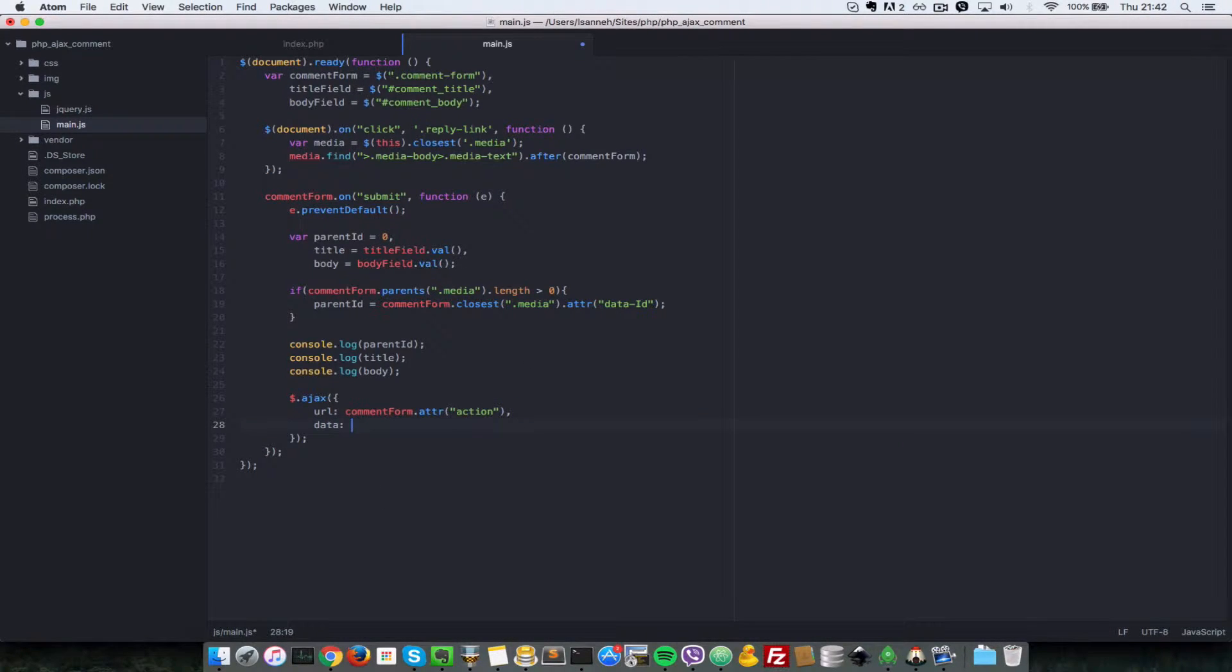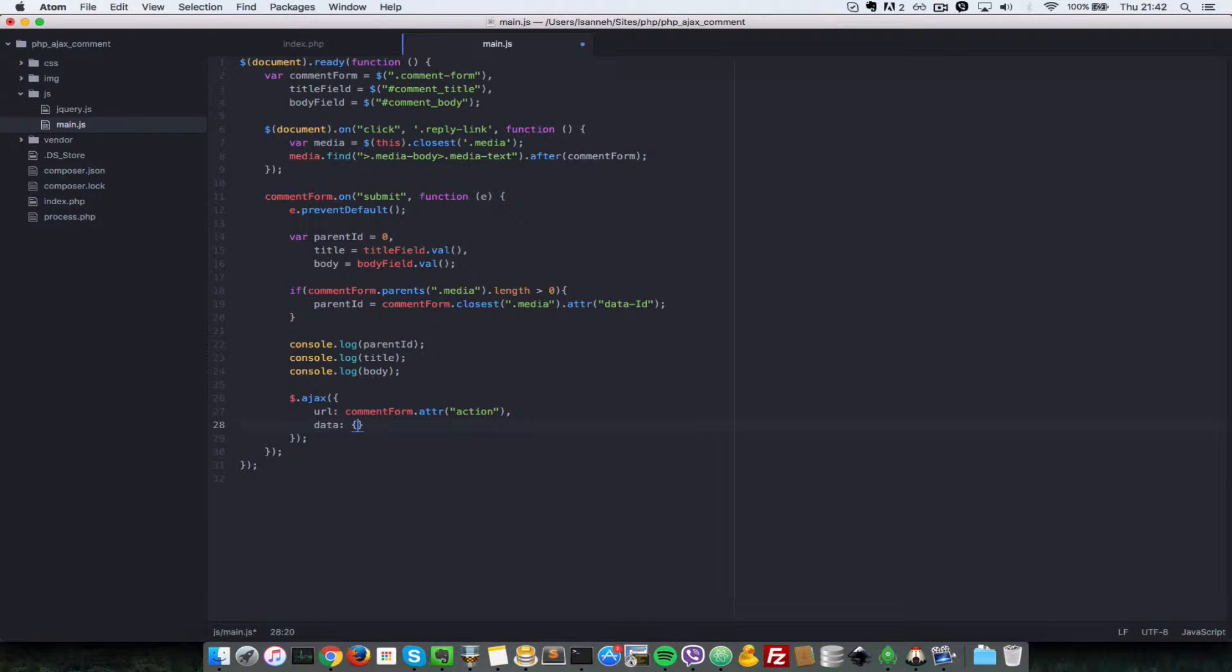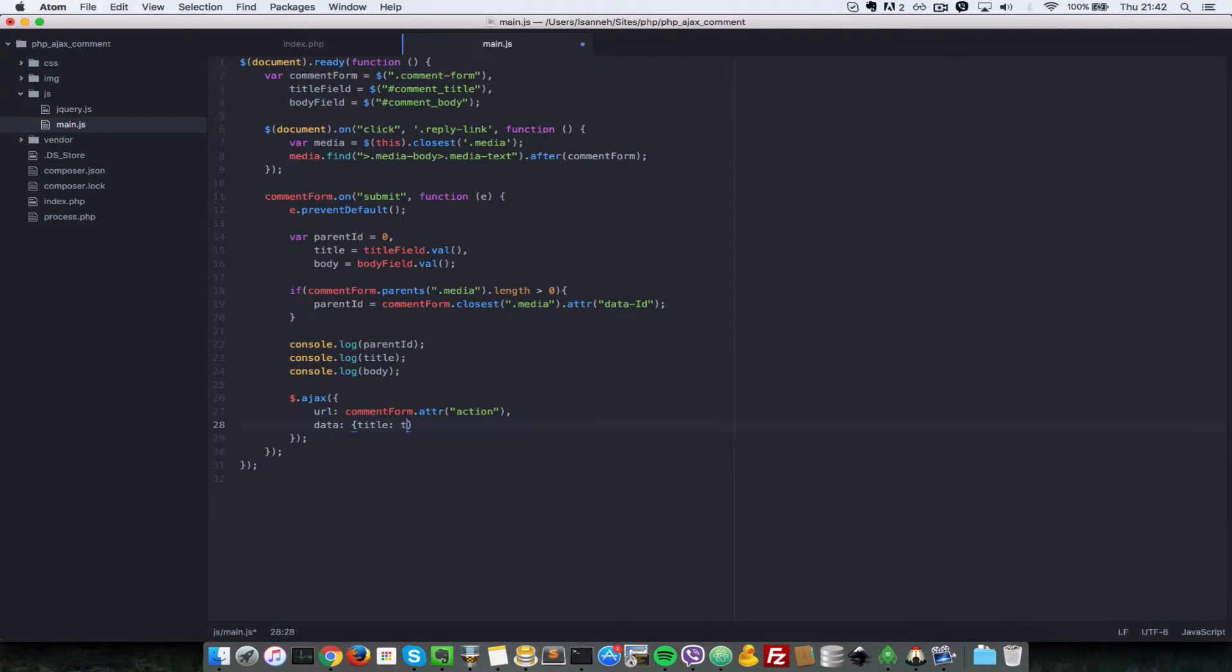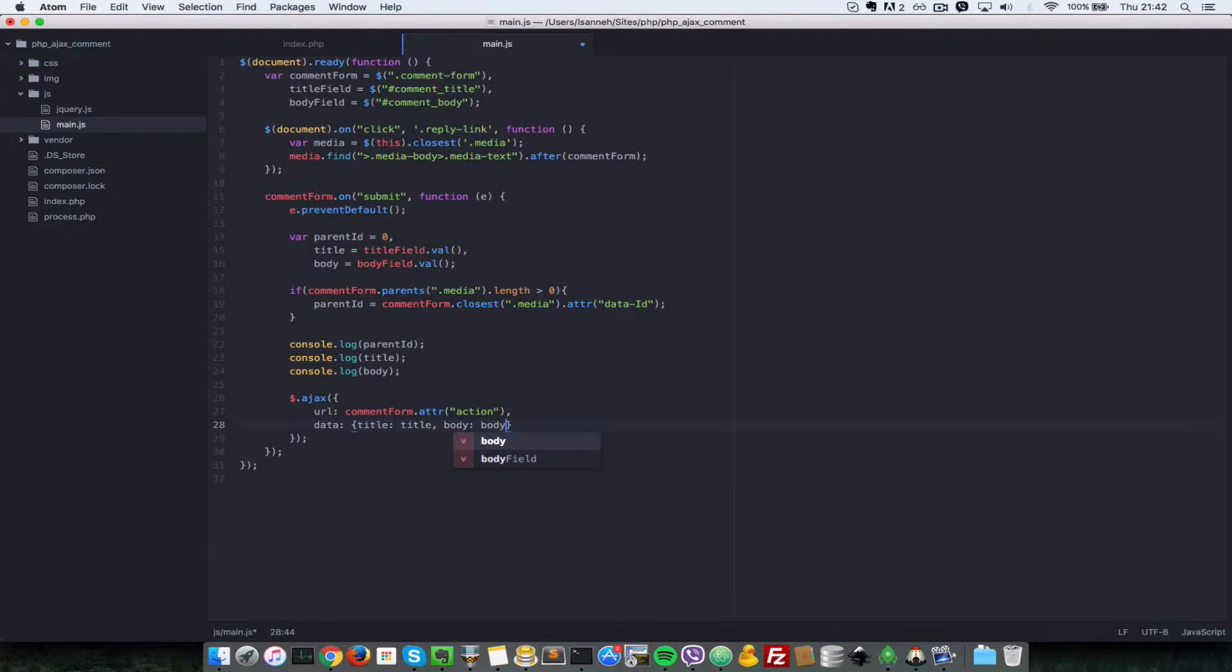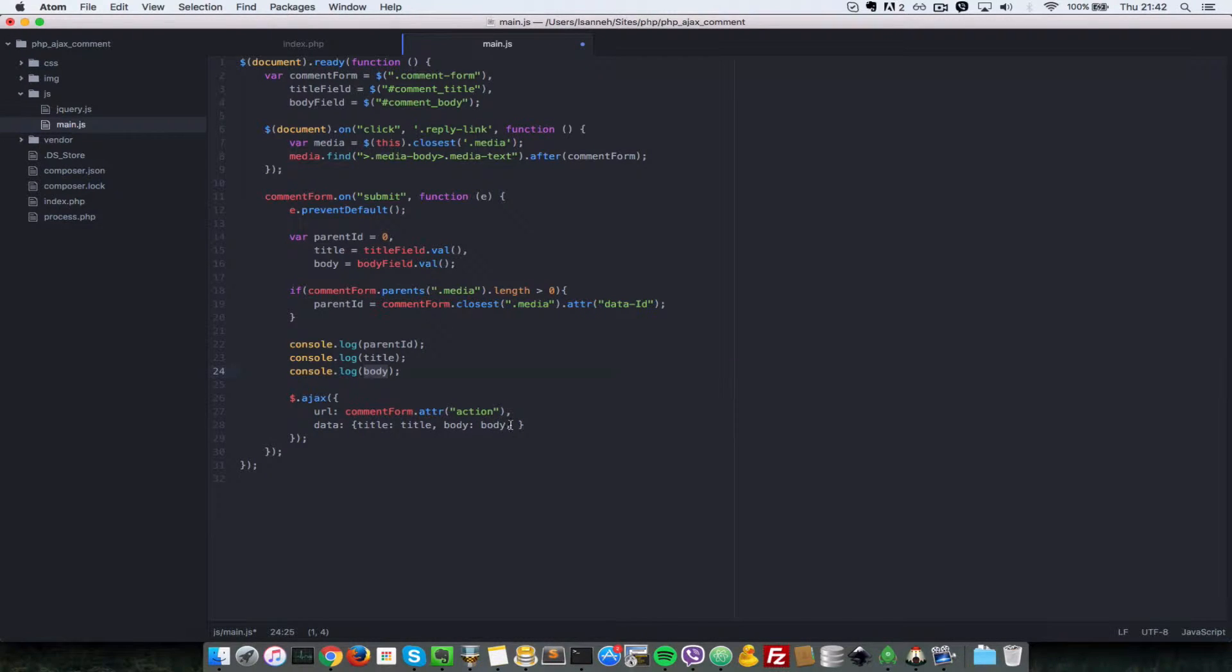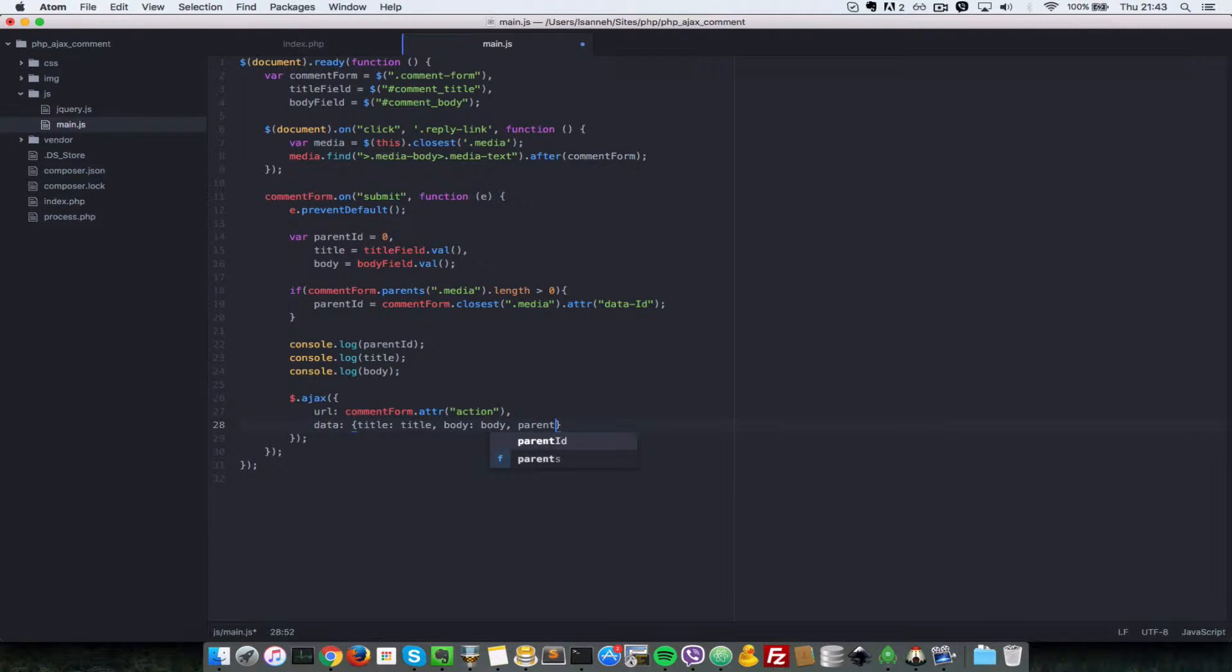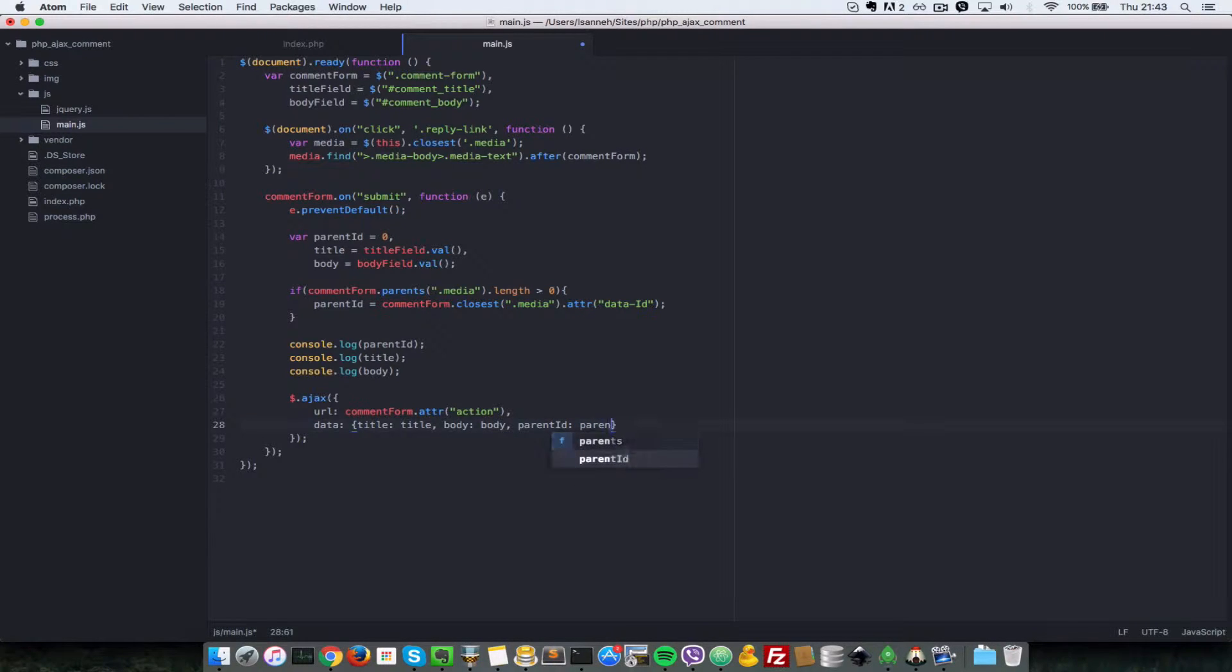The data that has to be submitted to that page is an object with a title key and a body key, which has the value of the body that we've got here. Next, let's submit a parent ID, and the parent ID will have a value of parent ID as well.